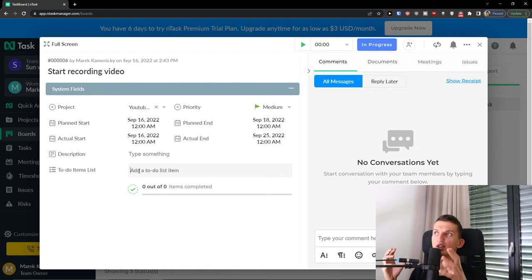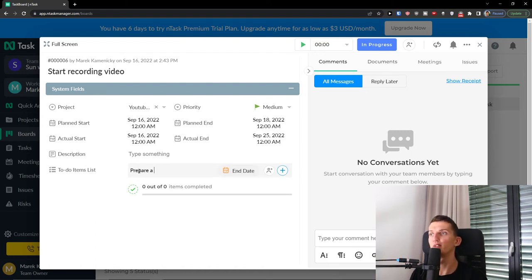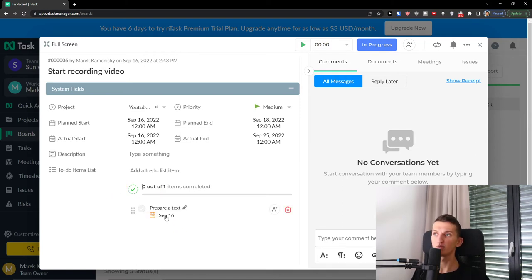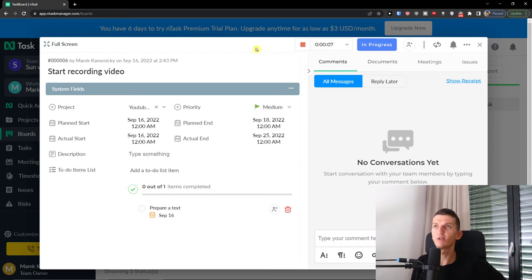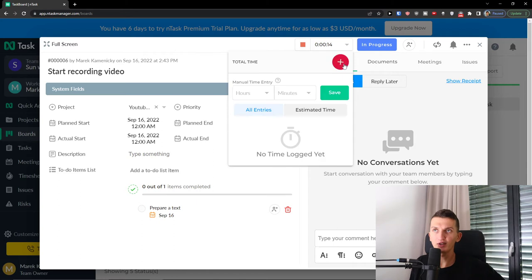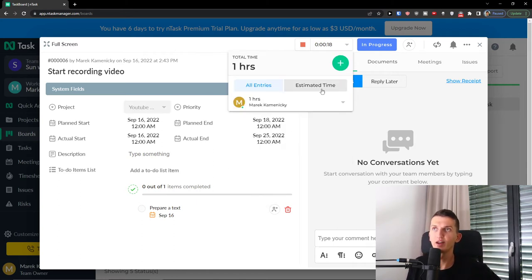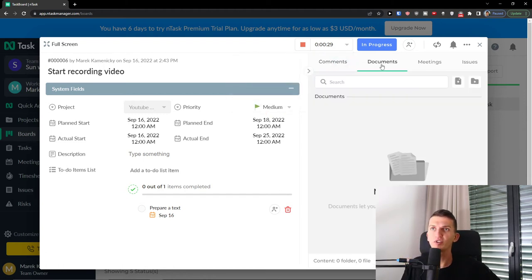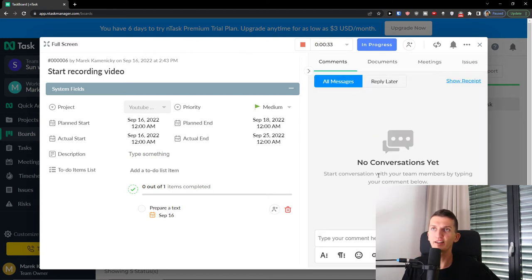You can have a to-do items list — for example, for Start Recording Video, an item could be Prepare a Text. That's a to-do list item. At the top you can add a time tracking entry, pause it, set an estimate time, or click the plus button and add a manual entry. You can add, for example, one hour as a manual time entry. You can also add documents, meetings, and issues within the task, and have a conversation thread there too.